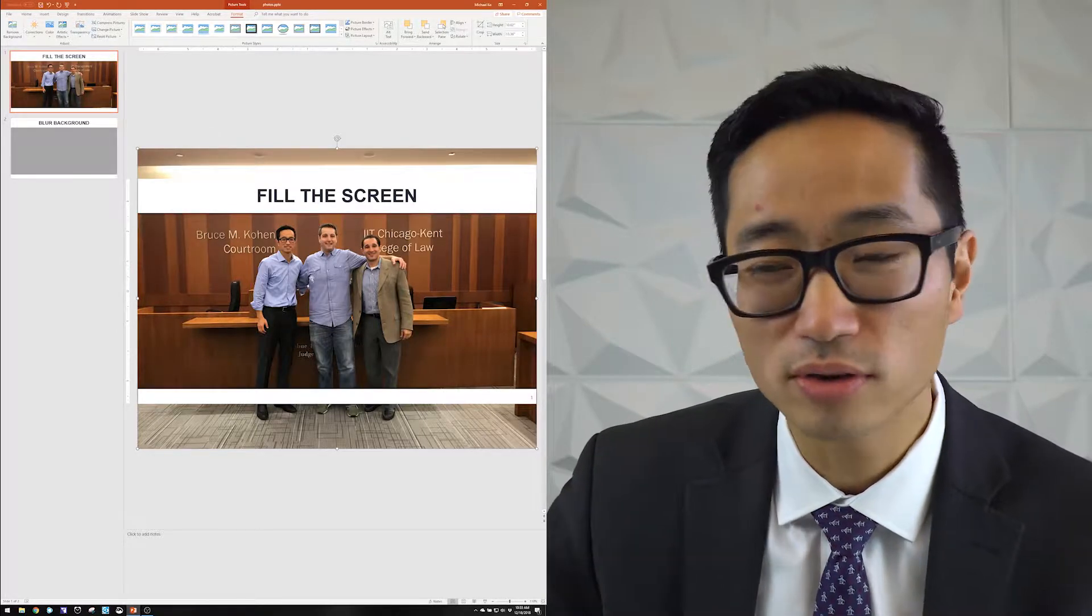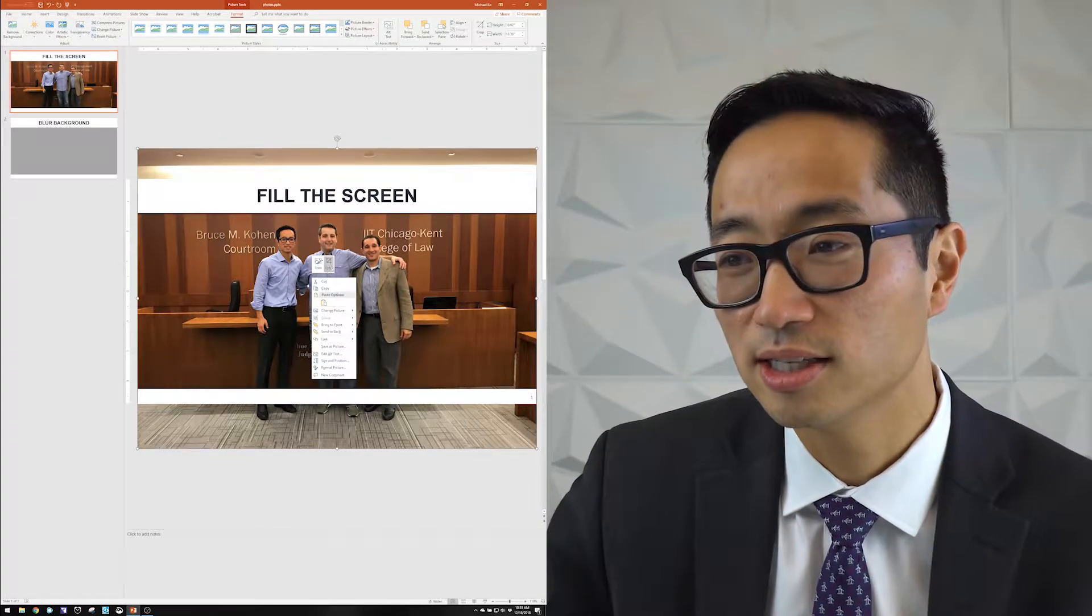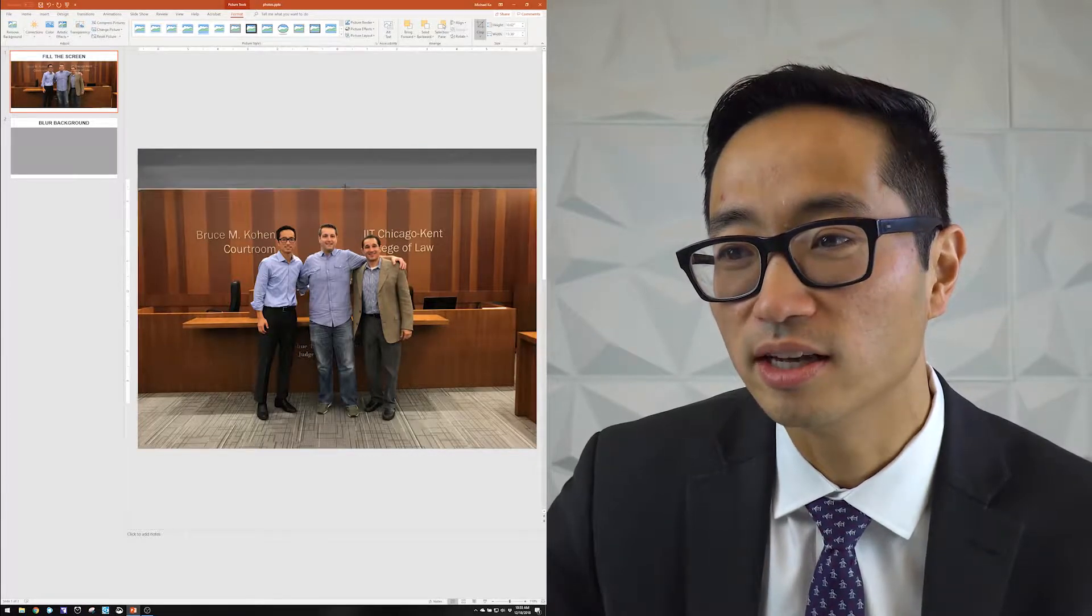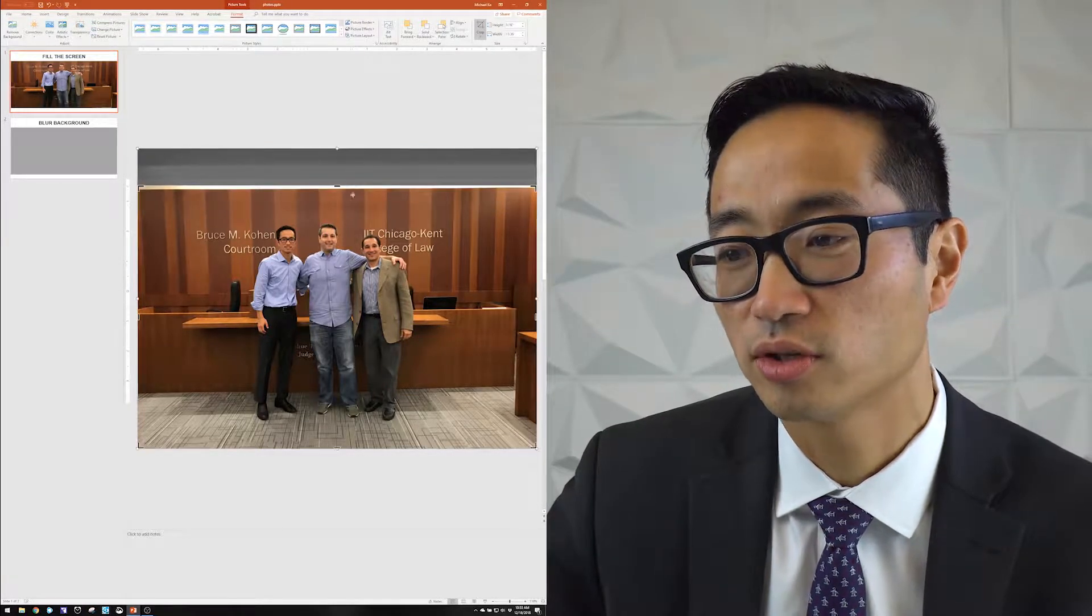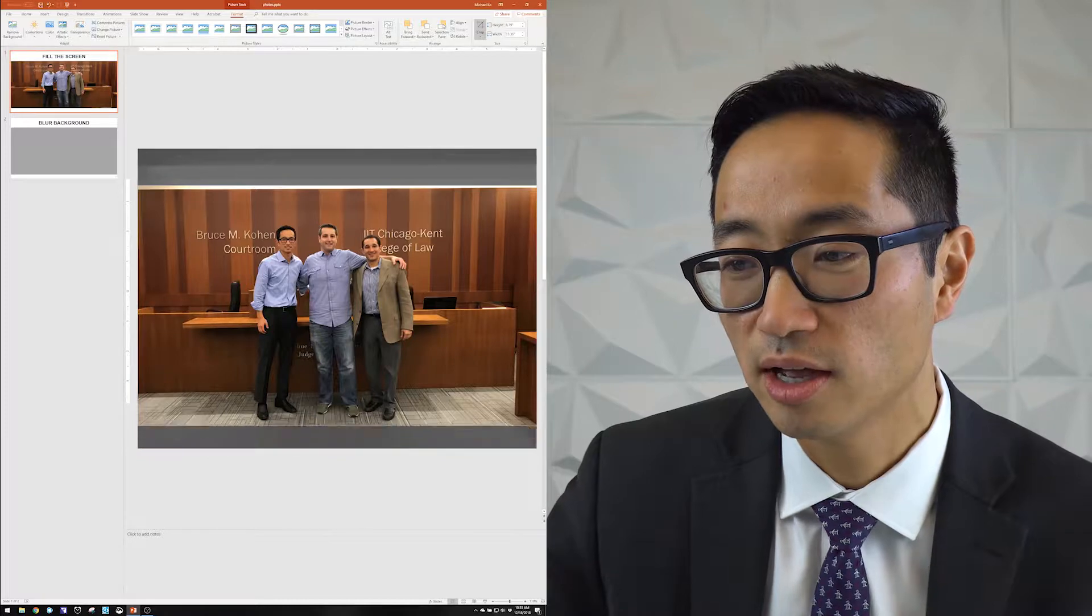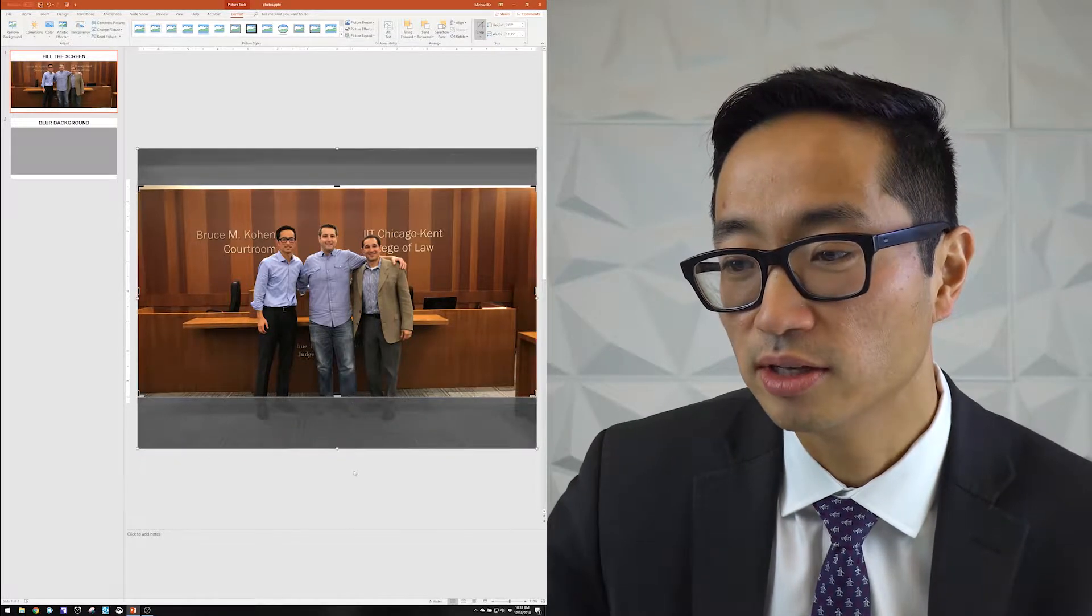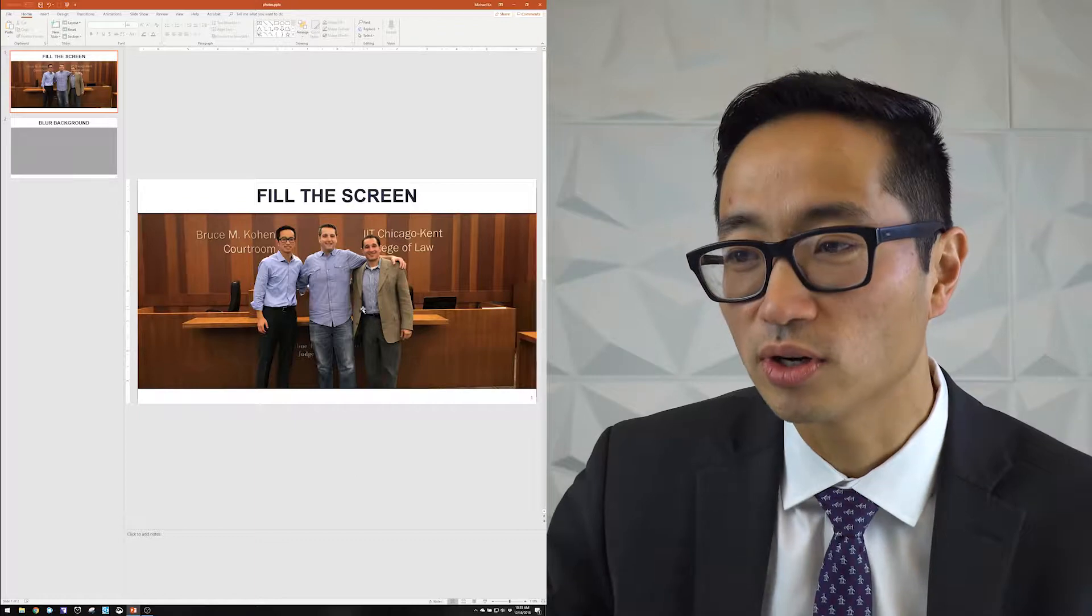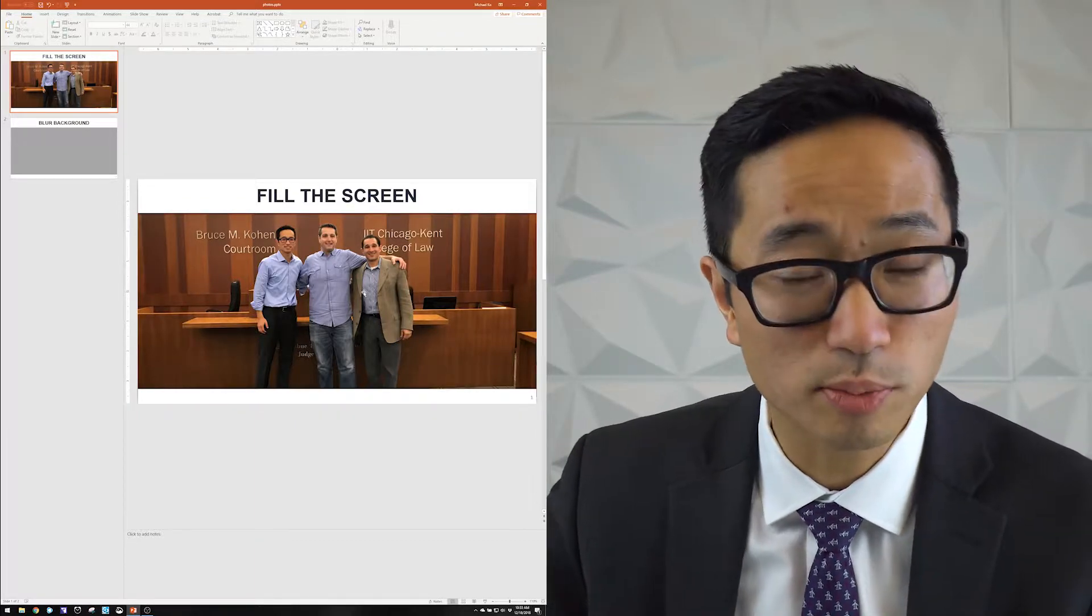What I might also do for a slide like this, or an image like this is to crop it, just so that I can have a better idea of what I'm working with on the screen. So I'll bring it in from the top and crop it up from the bottom. And now I can see here's what it'll look like. And I think it looks pretty good.